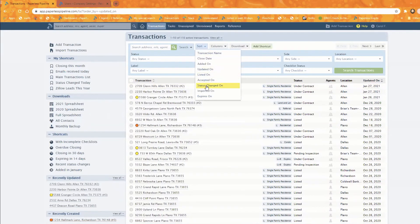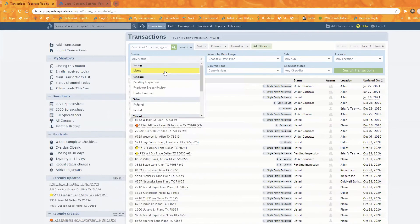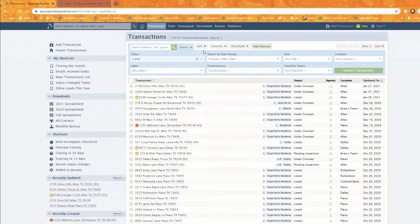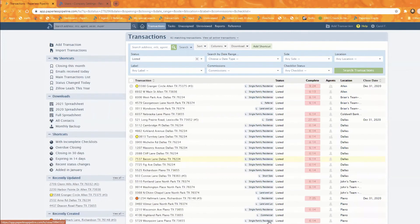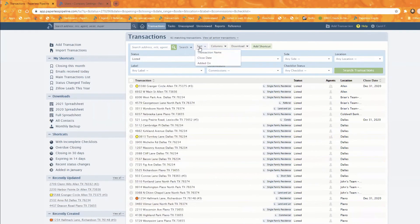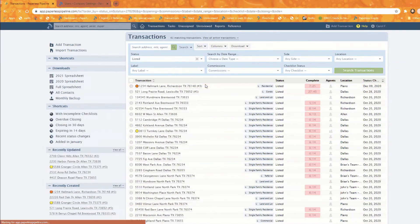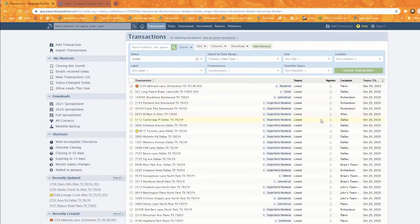An added bonus for 'Status Changed On': combine it with the Status filter itself. For example, if you want to see all transactions currently listed, filter by Status equals 'Listed,' then sort those by 'Status Changed On.' That shows you all listed transactions and exactly when each changed to Listed — for example, transactions that changed to Listed on December 9th.